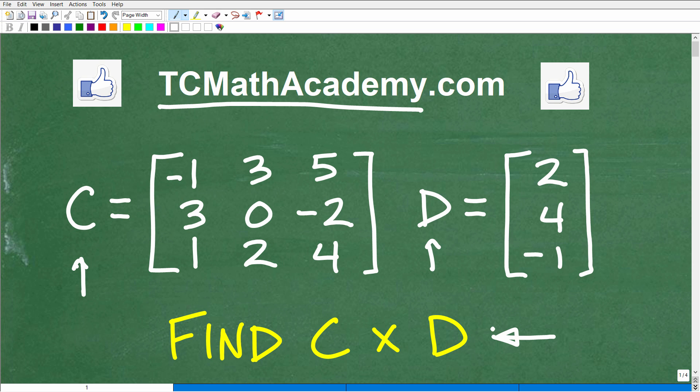If you've never seen a problem like this — multiplying two matrices — this is something you would probably learn at the Algebra 2 level. You might be introduced to it in a first-year algebra course, but certainly a second-year algebra course, college algebra, or definitely a pre-calculus course. If you can figure this out, go ahead and put your answer in the comment section.